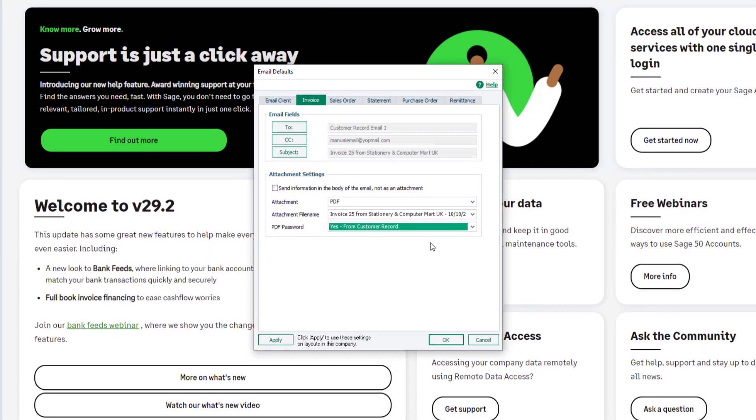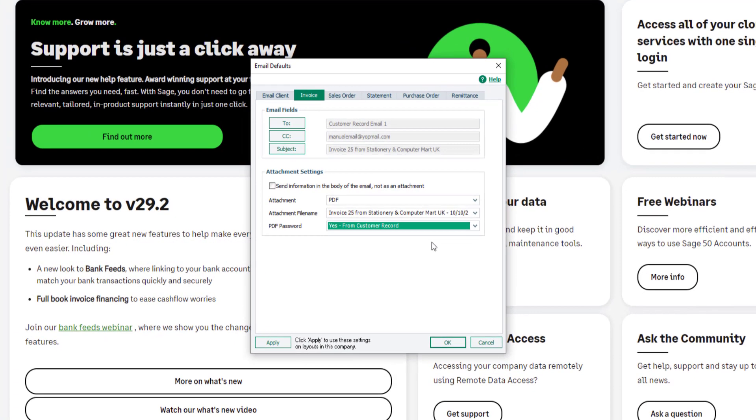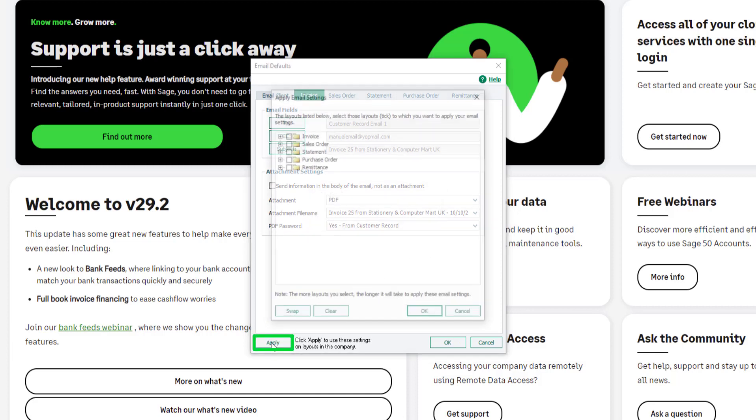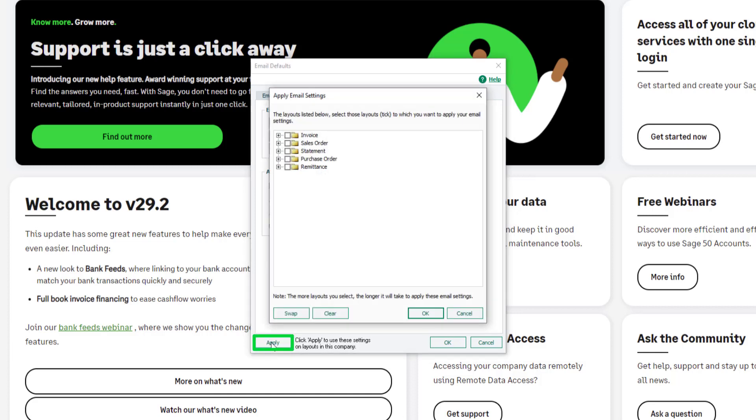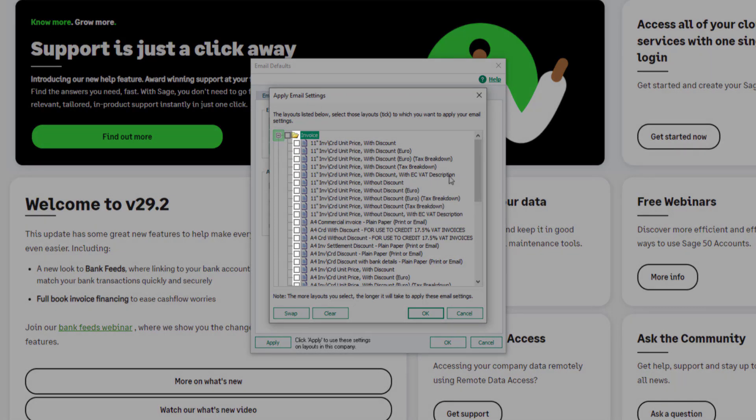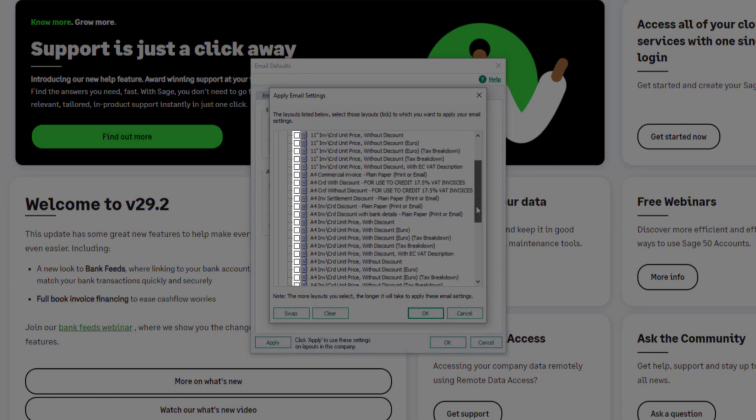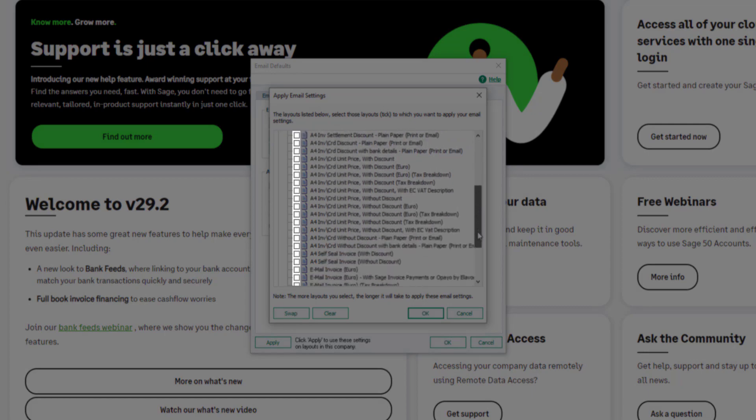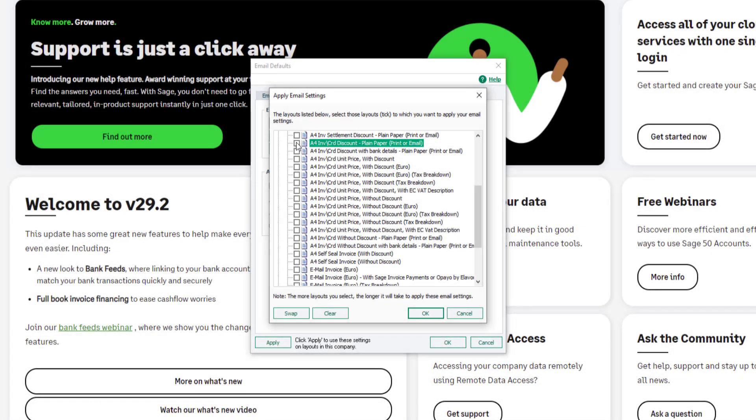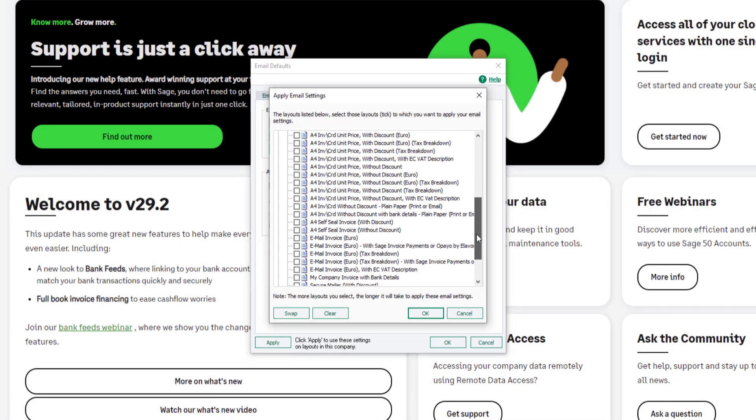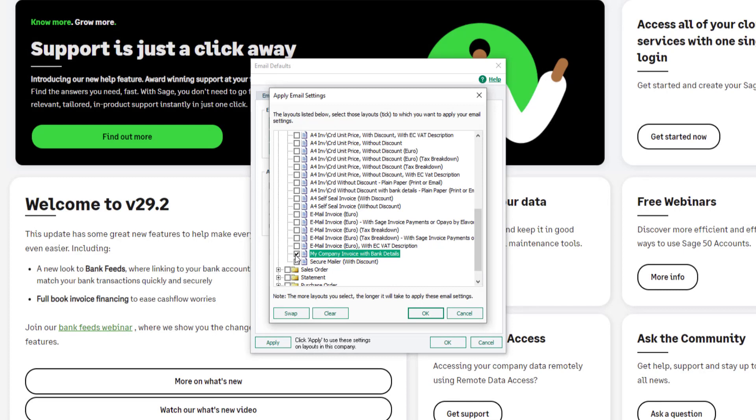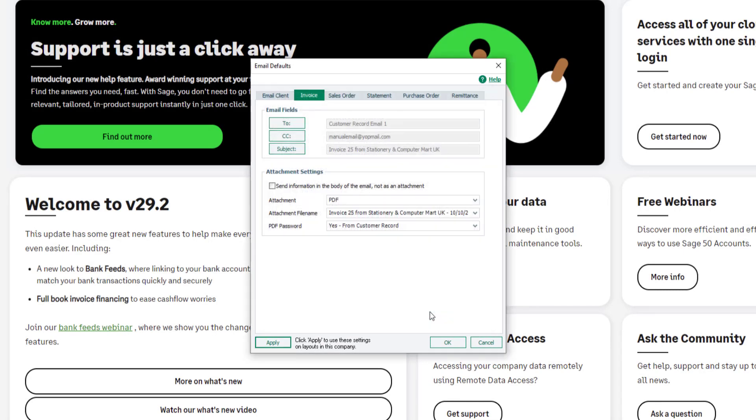Once you're happy with the email settings entered, they can be applied to the invoice layouts required. To do this, click Apply. To apply email settings to the invoice layouts required, expand the invoice folder, then at the left of each layout required, select the checkbox. Once you're happy with the layout selected, click OK. To close the email defaults window, click OK again.